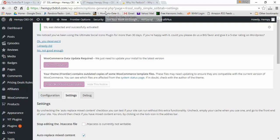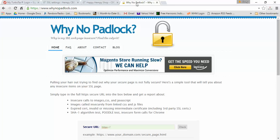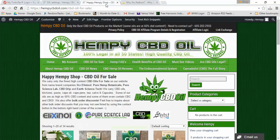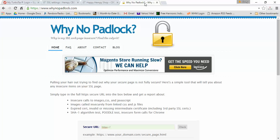It should look like this right here: green padlock, HTTPS should be in green. Now if that doesn't solve your problem, you can go to a website called whynopadlock.com right here.